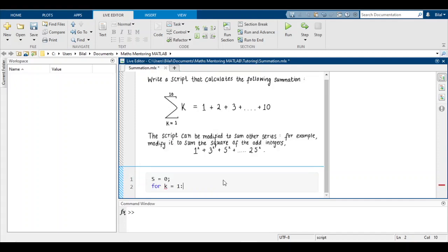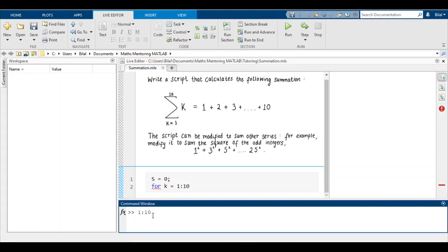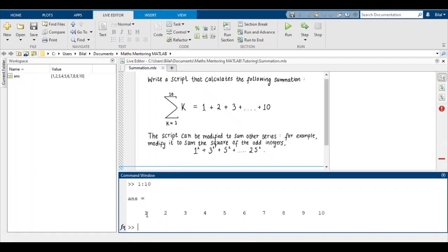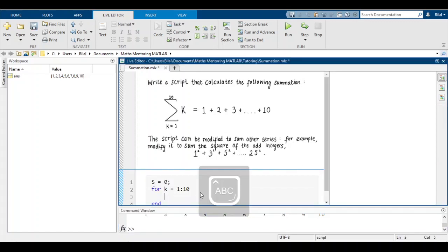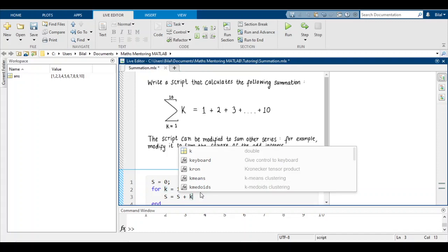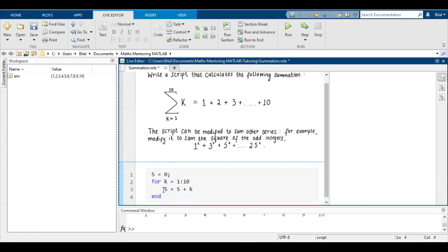Now we begin our for loop: for k=1 to 10. In MATLAB, writing 1 to 10 will by default increment by 1, creating a vector from 1 to 10. Inside the loop, s = s + k. For the first iteration it's 0+1=1, then 1+2=3, then 3+3=6, then 6+4=10, and so on.